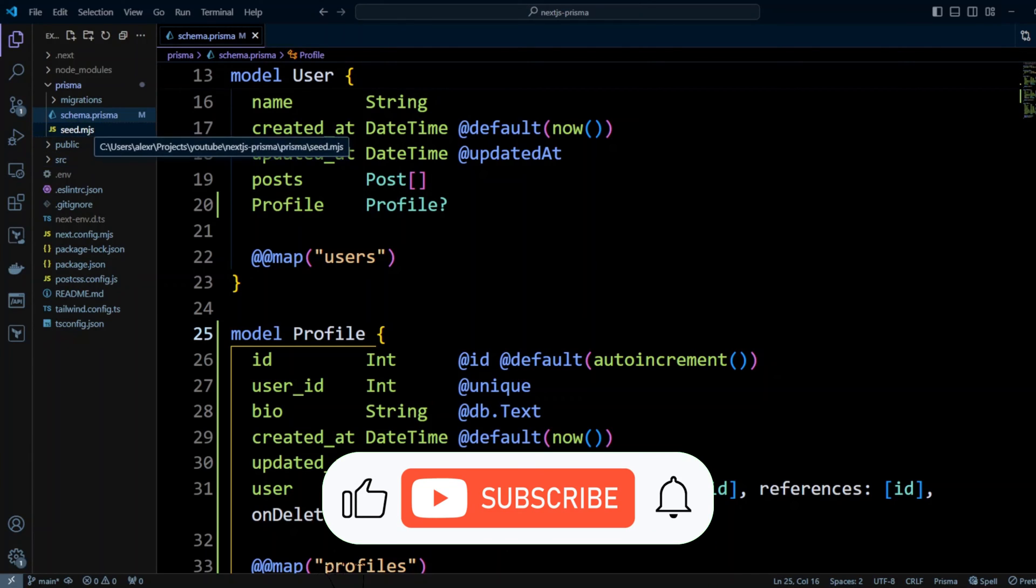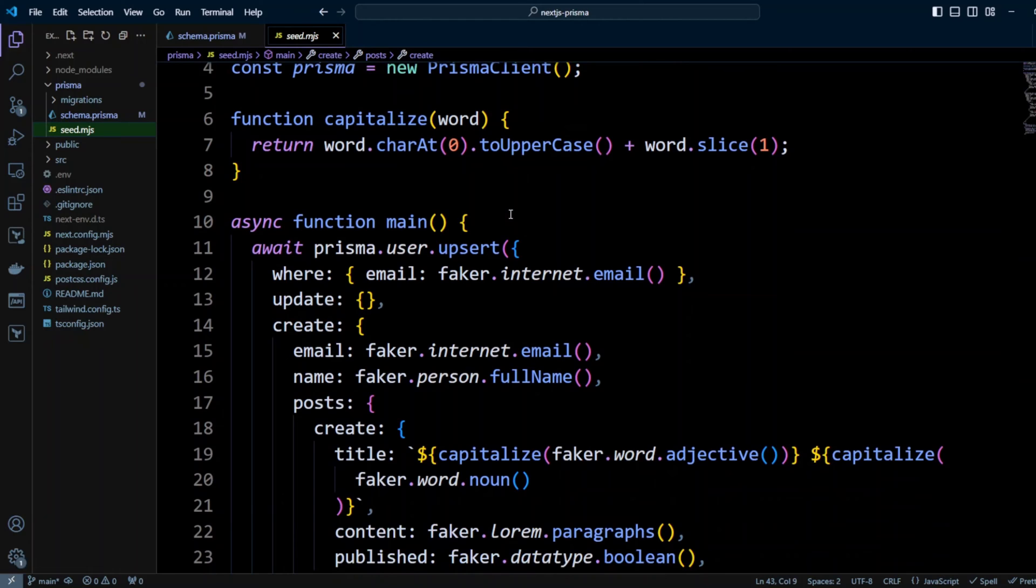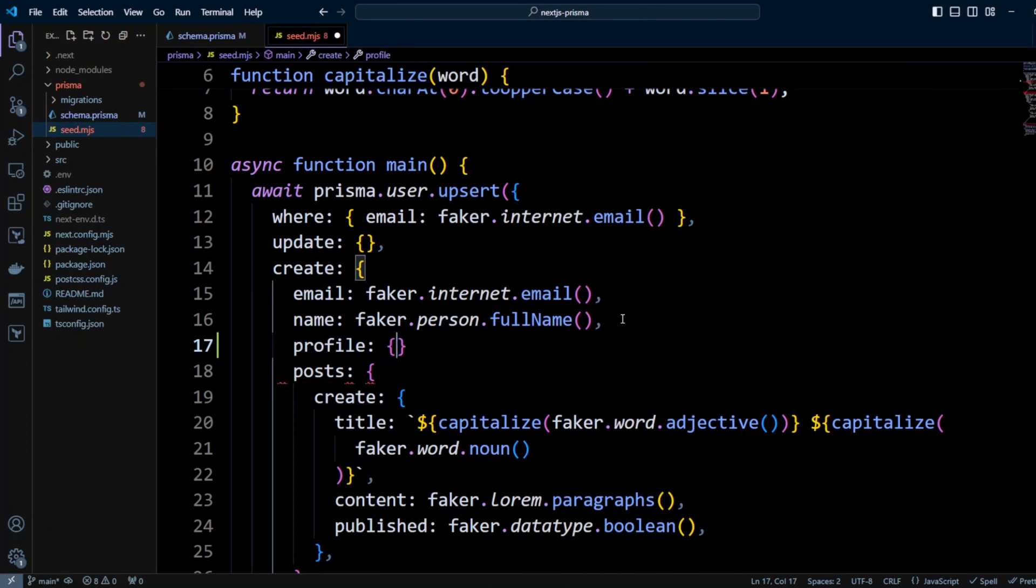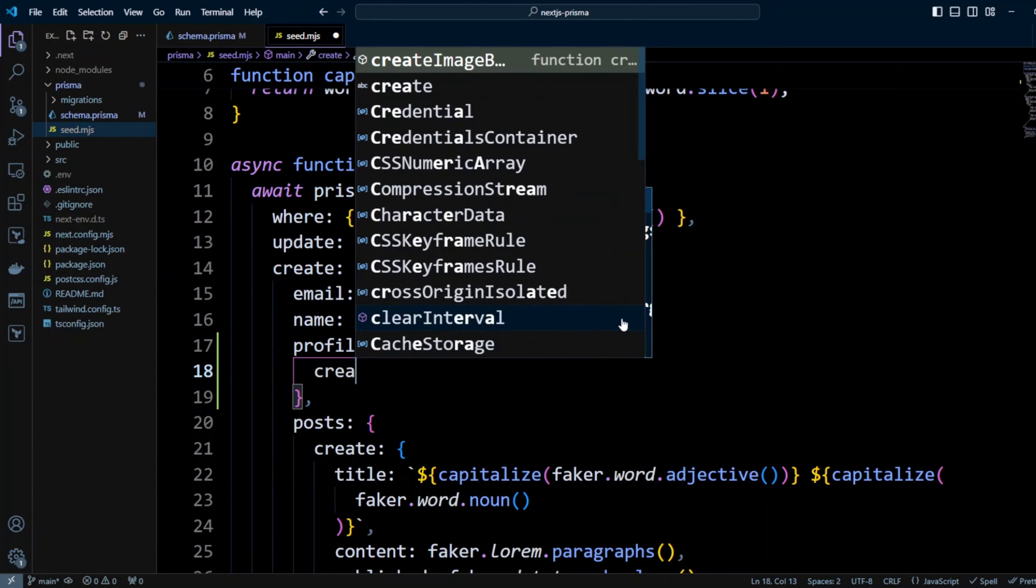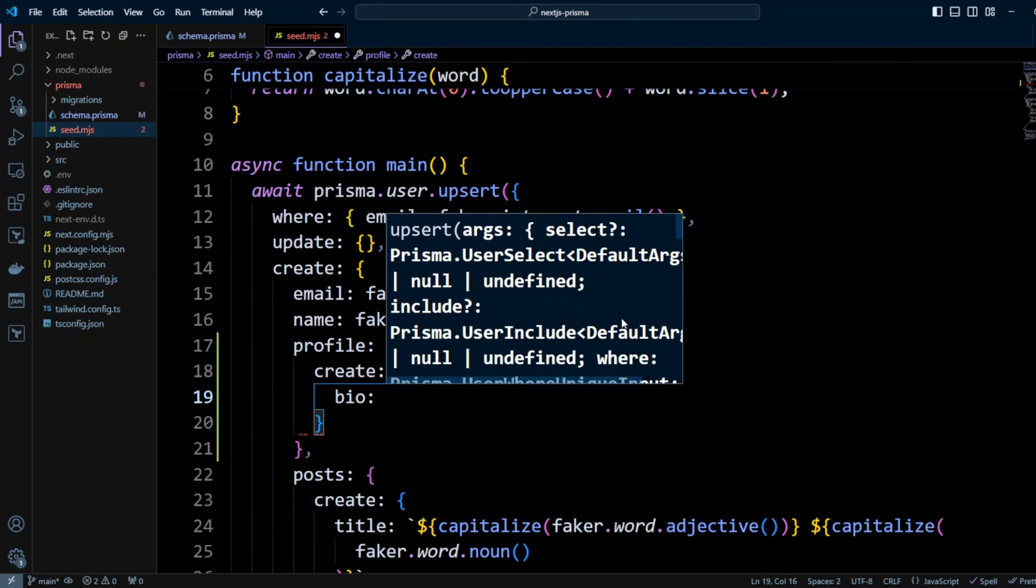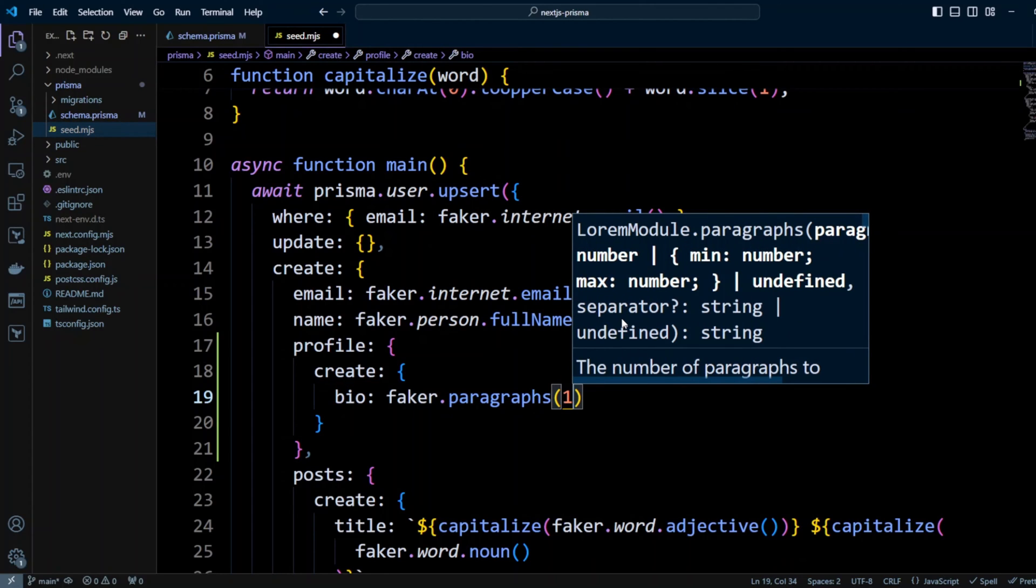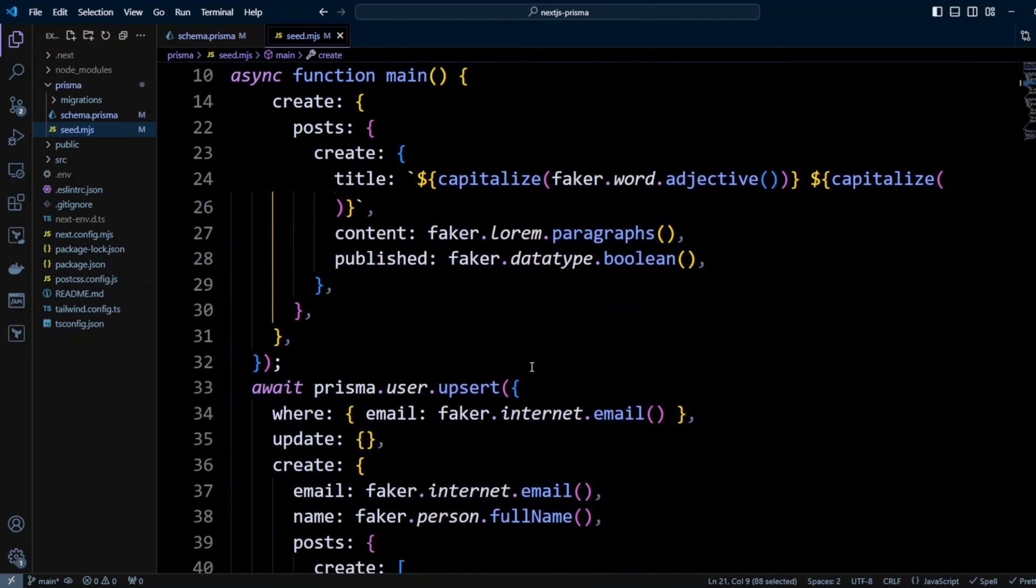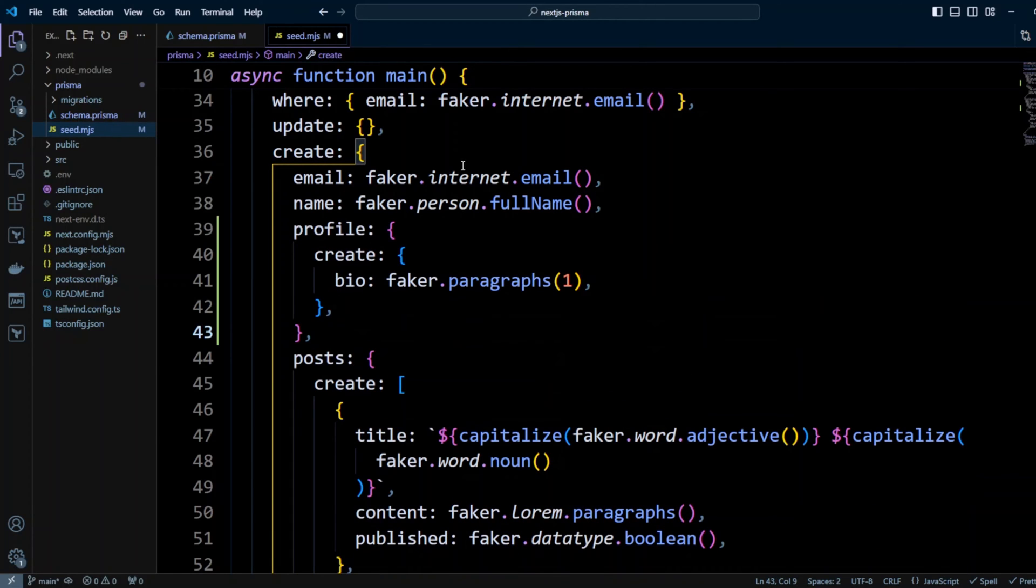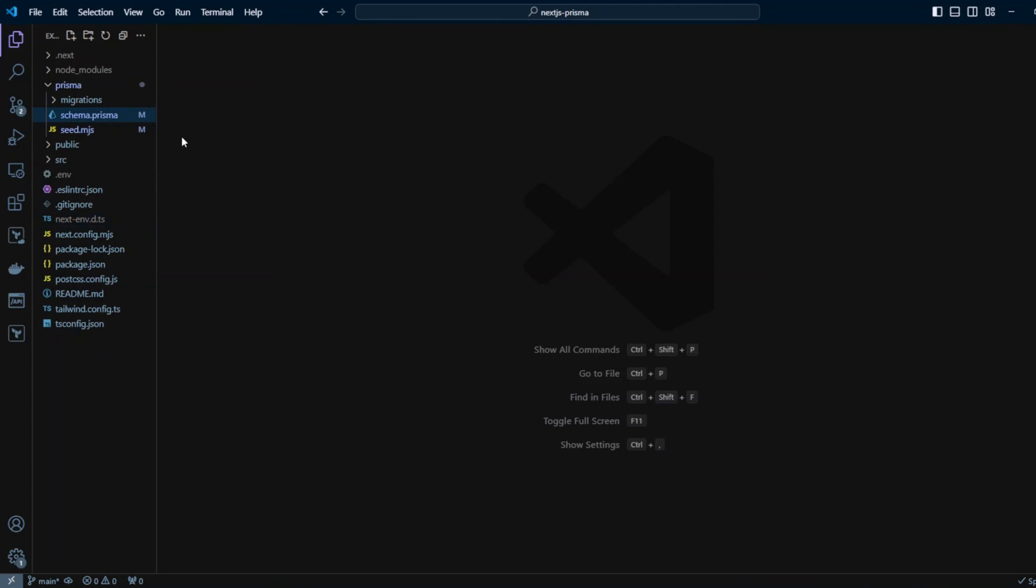Now let's go to the seeder in seed.mjs file and let's go ahead and update it so it also creates a profile when it creates a user. Right here, before the posts, we can put a profile. We're going to be using create, and then bio and we're going to use faker.lorem.paragraphs and we'll put one and that's it. Let's go ahead and save it. Now let's go ahead and copy here and we'll scroll down because we're creating two users. So we're going to have the same thing on the second user. Our seeder creates two users. I know there's duplication here, but you can refactor so it looks a little bit better.